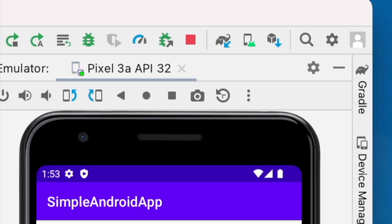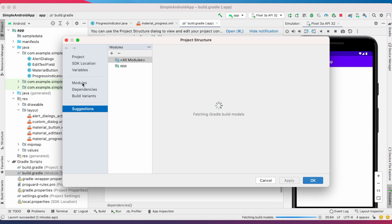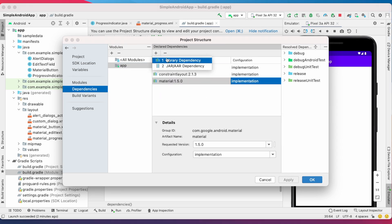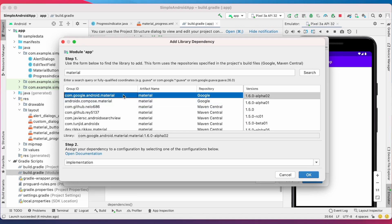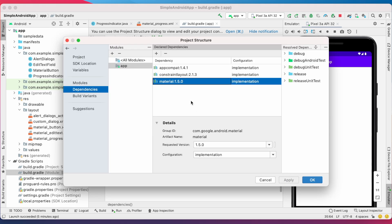Or go to Project Structure, Dependencies, select the app module, and click on the plus icon and search for the material library. From the search results, select the stable library version. Don't select alpha and beta versions, and click OK. This gets added to your build.gradle file.